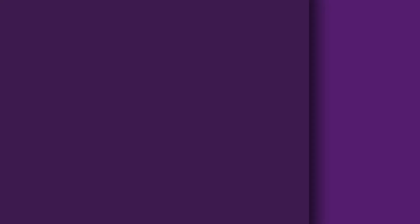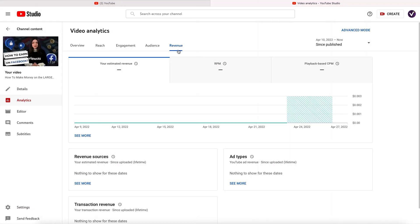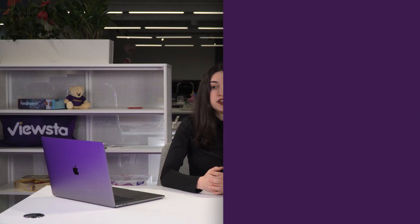Finally, the last section is revenue. On this tab, you'll get an opportunity to track your earnings on YouTube. The key factors shown here are estimated revenue and its resources, top earning videos, ad types, transaction revenue, and monthly estimated revenue.